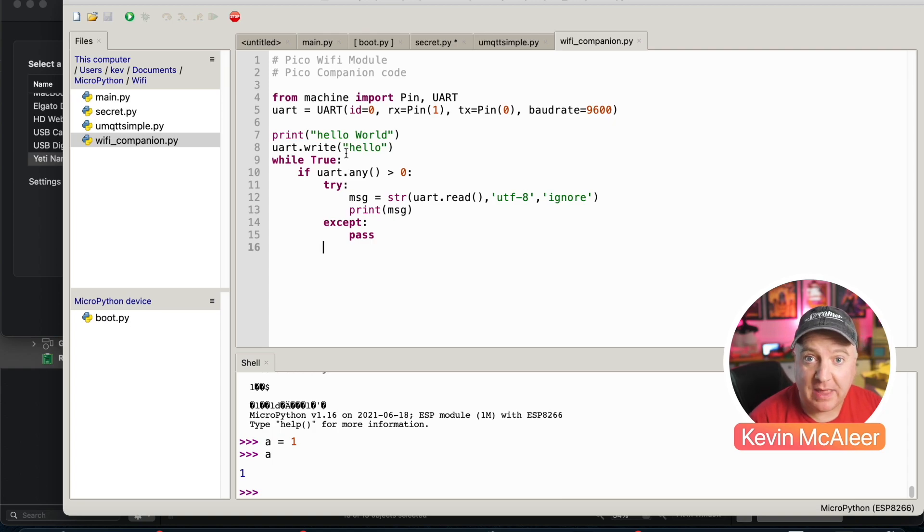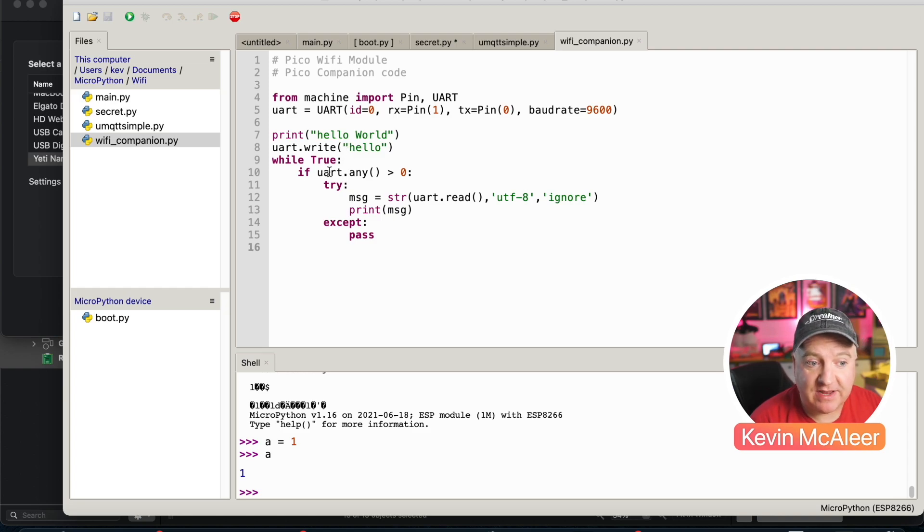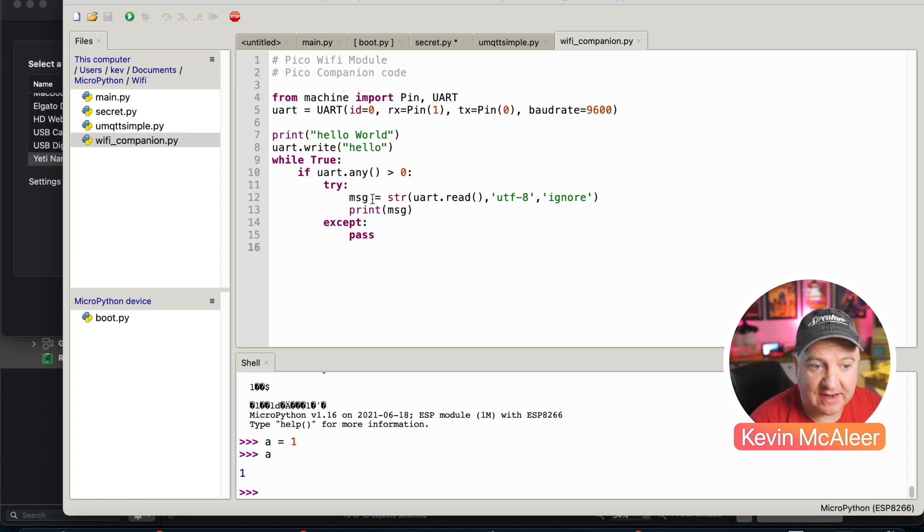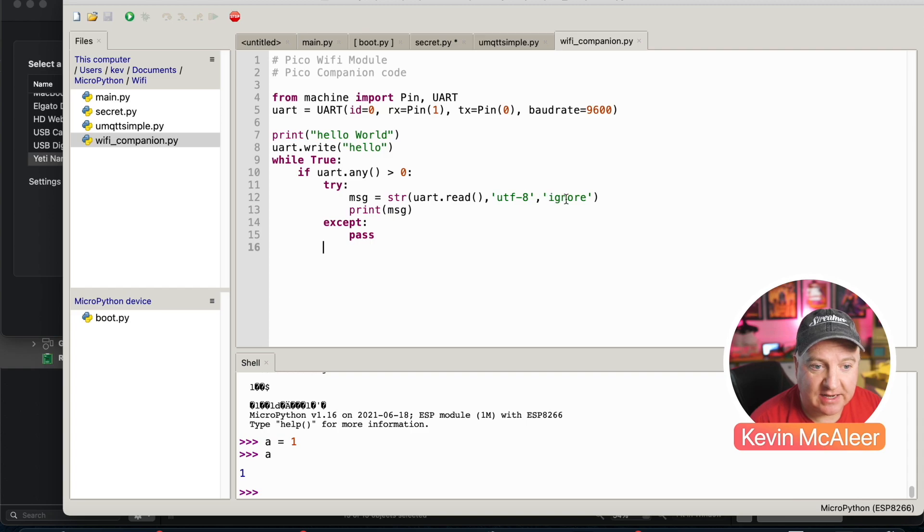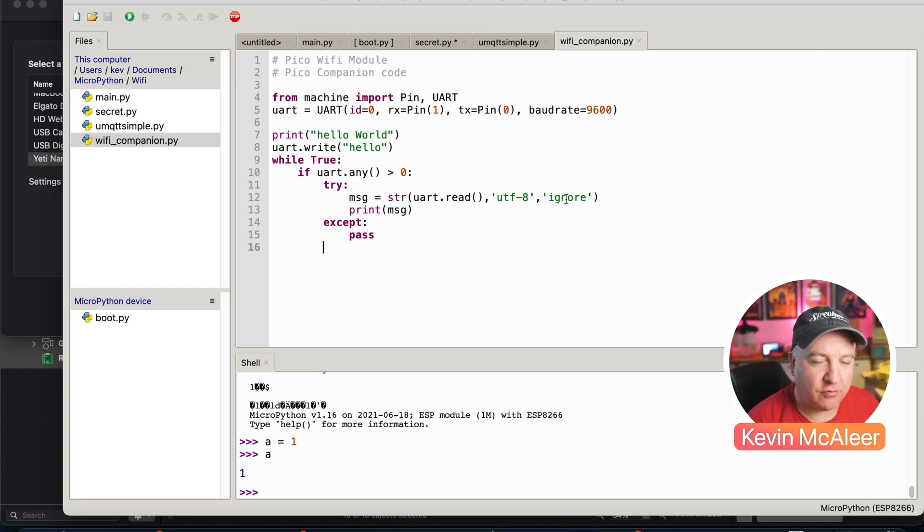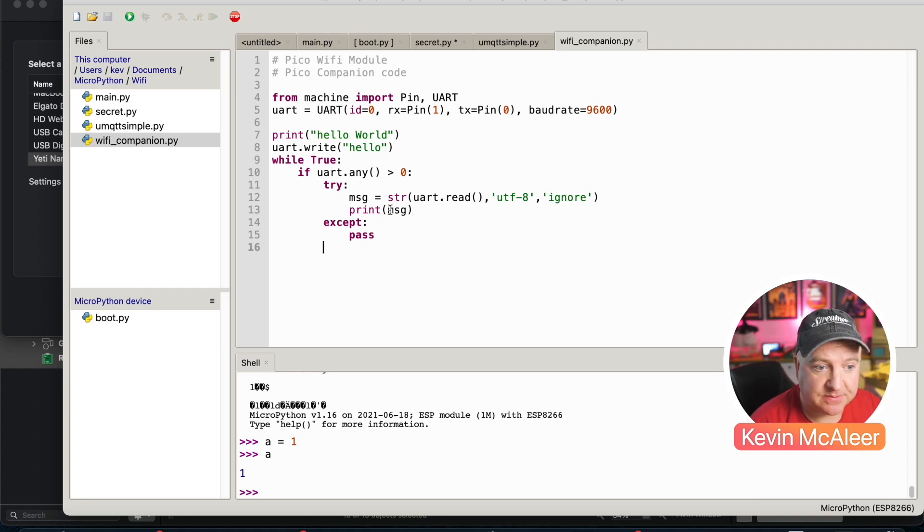The Wemos D1 Mini will pick that up and it will publish that to the MQTT server. Then if we read in any messages coming back from the Wemos D1 Mini, we can then read that into our message variable. This little piece of code here utf-8 and ignore just make sure that if there's any garbled messages, any characters that are not correct just get ignored, but any true messages will be printed out to our console and then we can act on them.